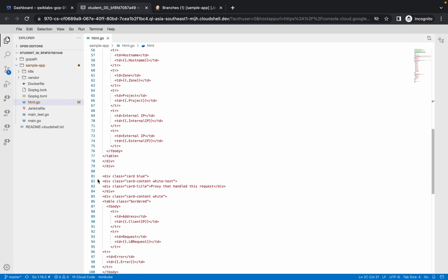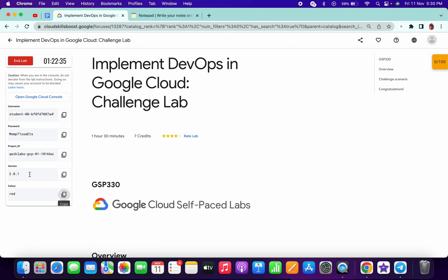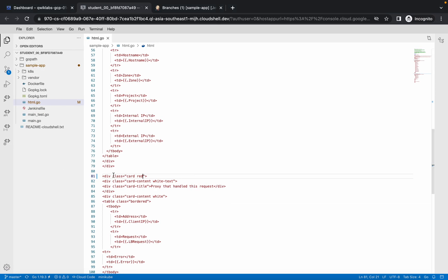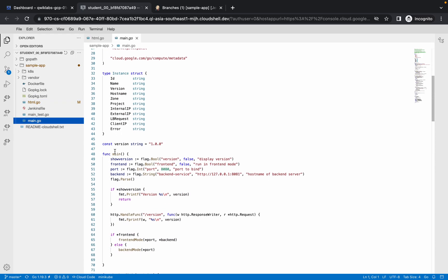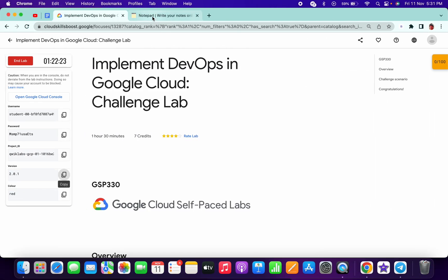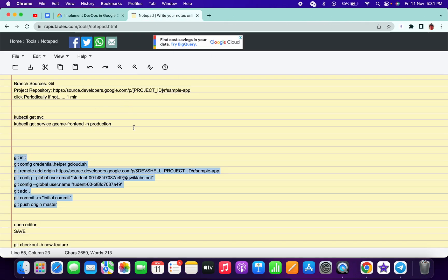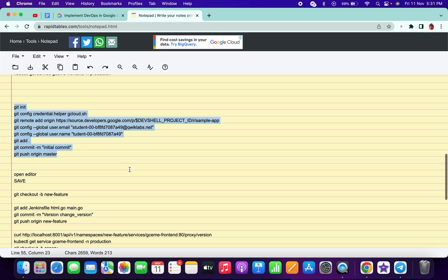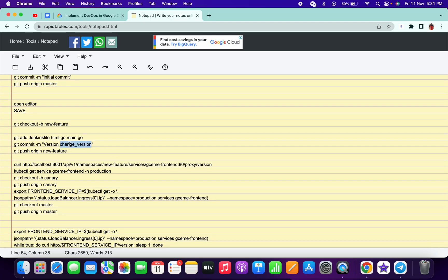Scroll down to line 81 and do the same replacement. Now copy the version from the lab page, click on main.go, scroll to line 46, and change the version. Click Save All.